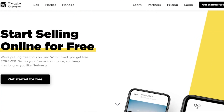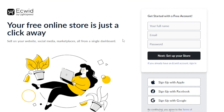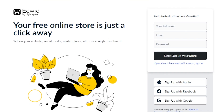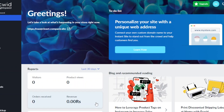So let's get into it. In order to get started, you can click right here. It will take you to the sign-up page where you can sell on your website, social media, and marketplaces, all from a single dashboard. You have to enter your full name, email, and password. You can also sign up with your Apple, Facebook, or Google account. I'm going to quickly go ahead and sign up with my Google account.